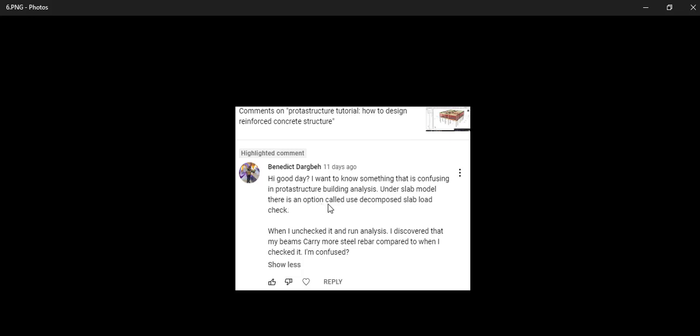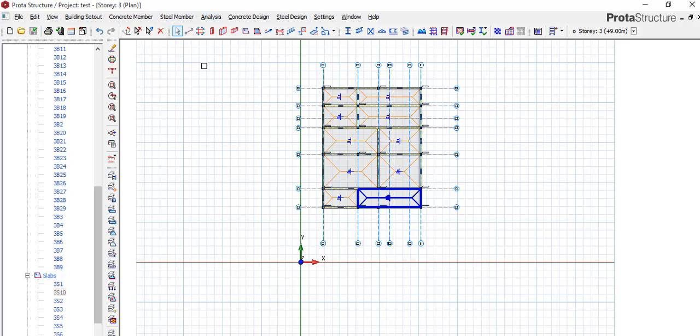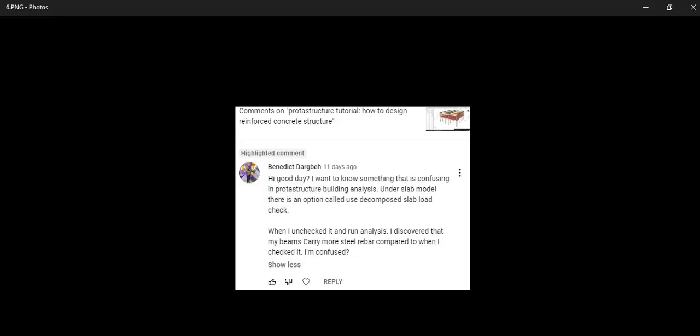Under slab model, there is an option called 'use decompose slab load check.' When I uncheck it and run analysis, I discovered that my beam carried mostly compared to when I checked it. I'm confused. Benedict, please, I will assume what you are saying, but if I'm wrong, please let me know by commenting below.